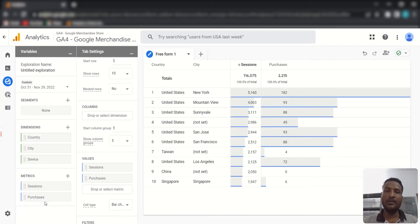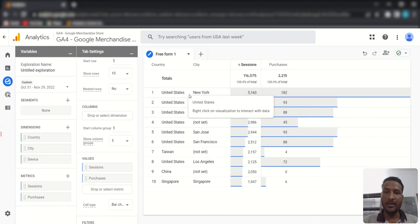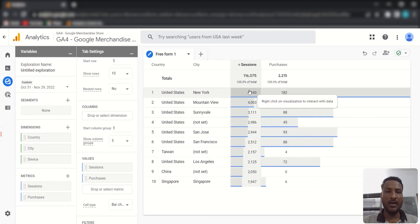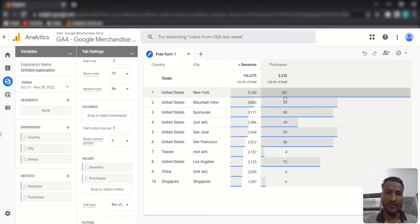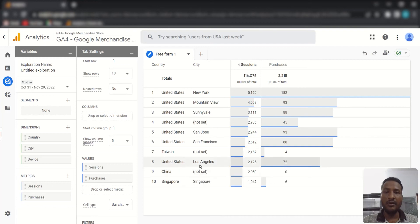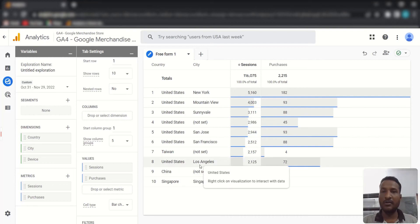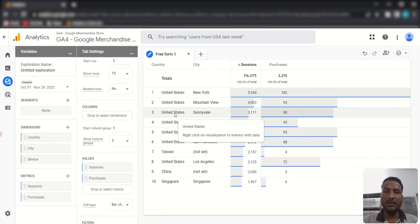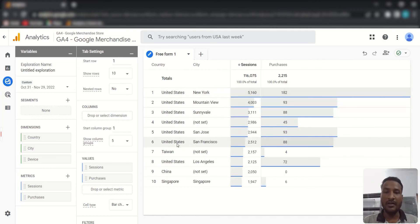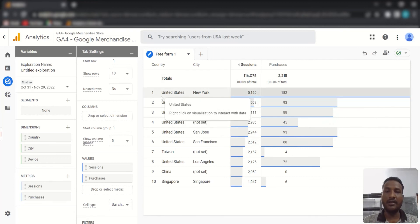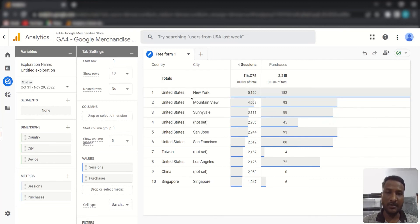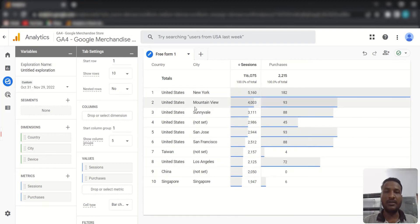Once added, you can see data — for example, sessions and purchases from the United States, Portugal, and so on. However, you'll notice that countries are repeating because inside one country there are multiple cities, so analyzing the data this way can get messy.